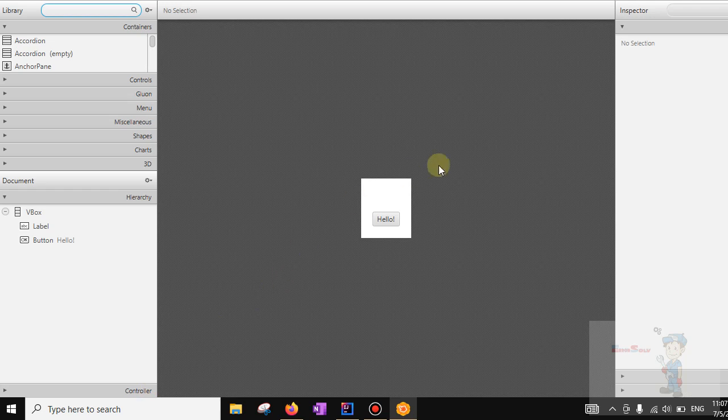Now we can see the program is opened in Scene Builder. That is the required configuration. Thank you.